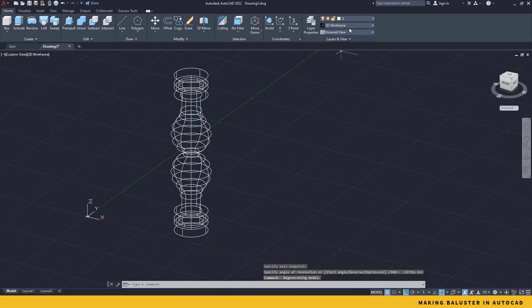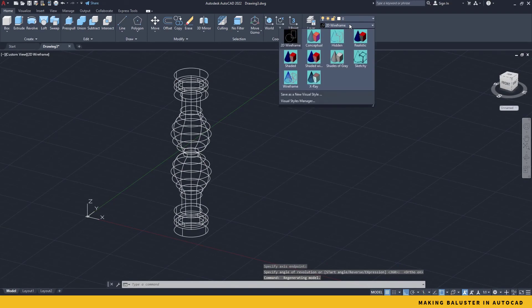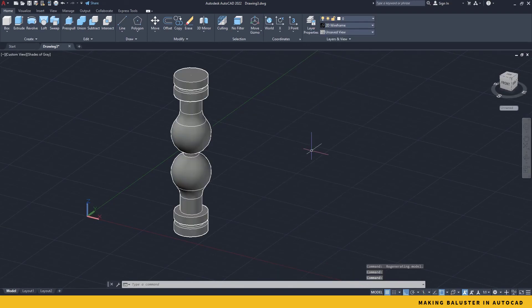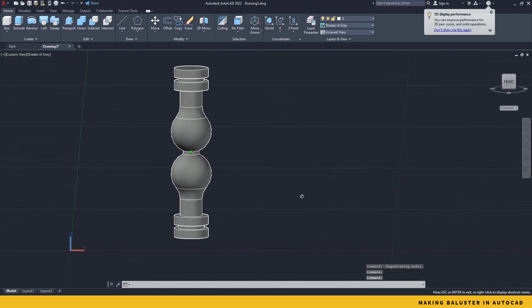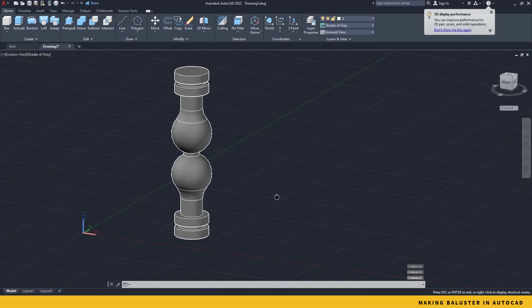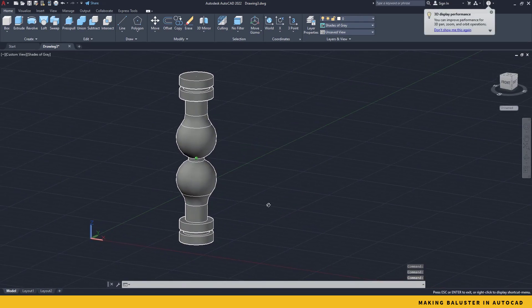In order to see this properly, just go back to your 2D visual section and change it back to any of the shapes of gray. And here is the baluster. Thanks for watching.